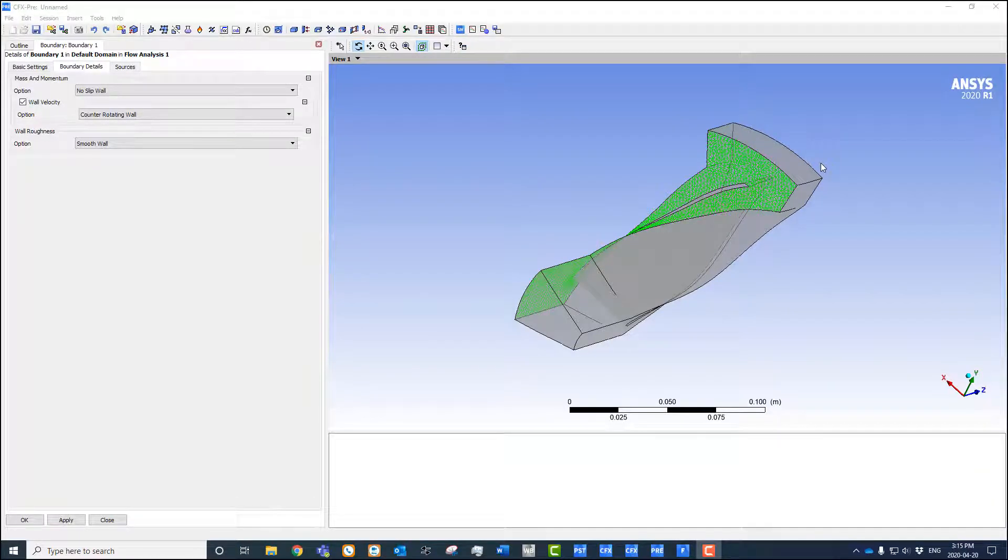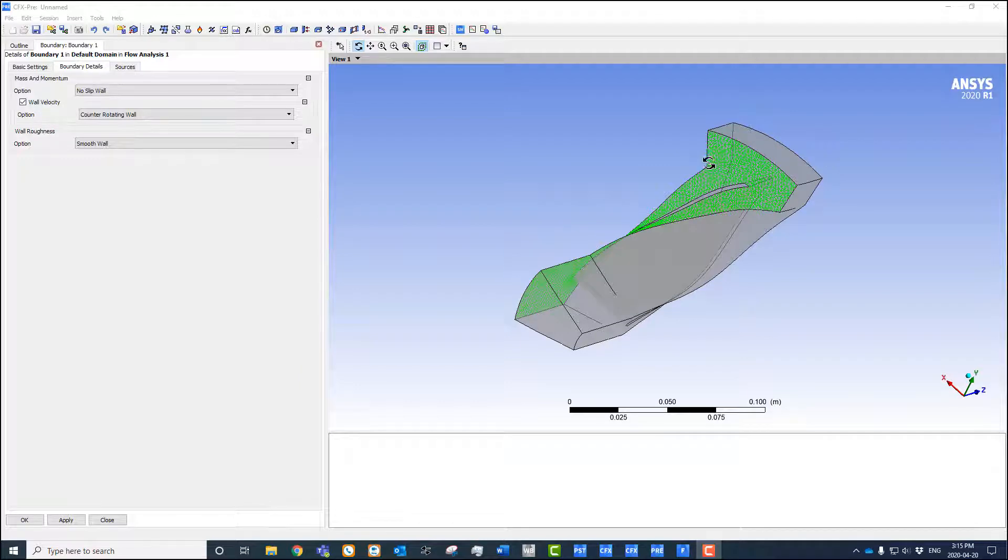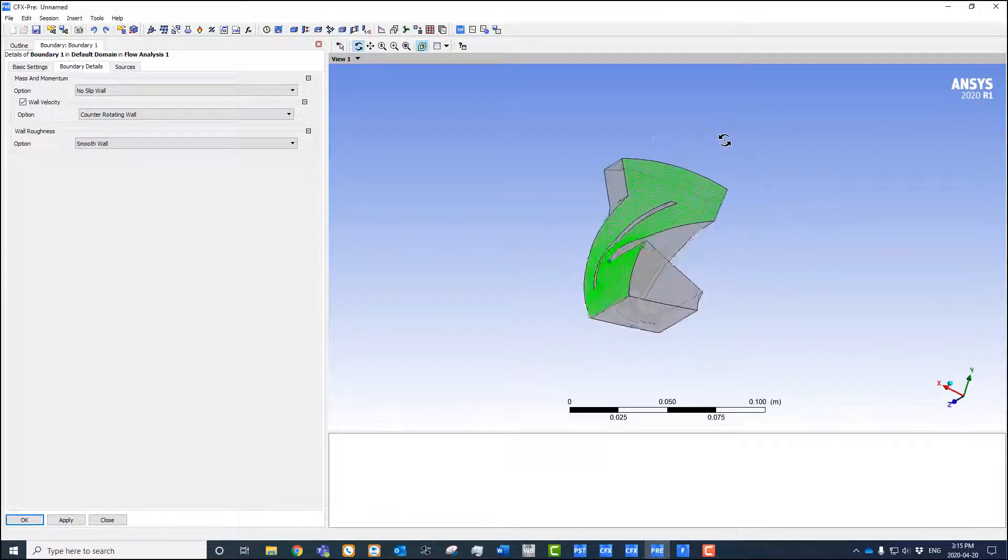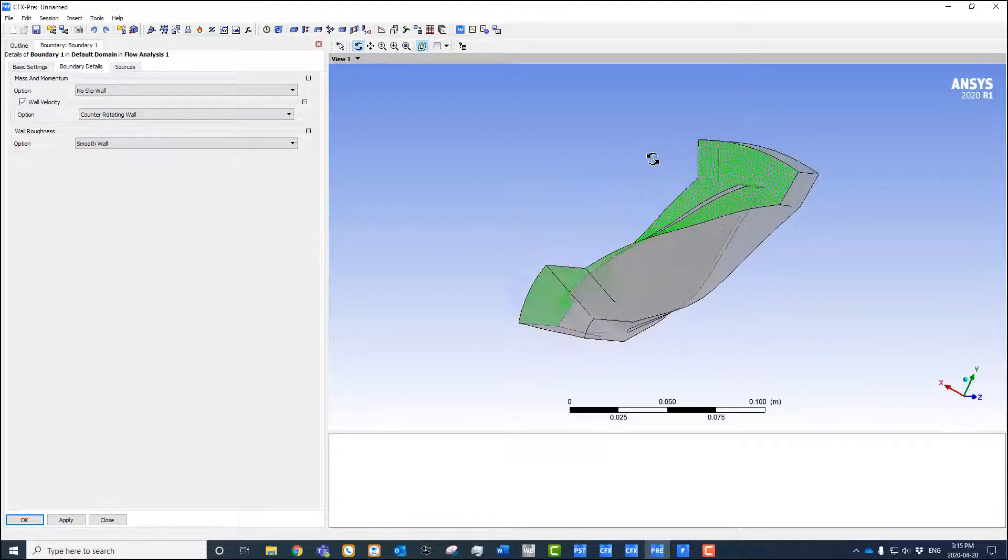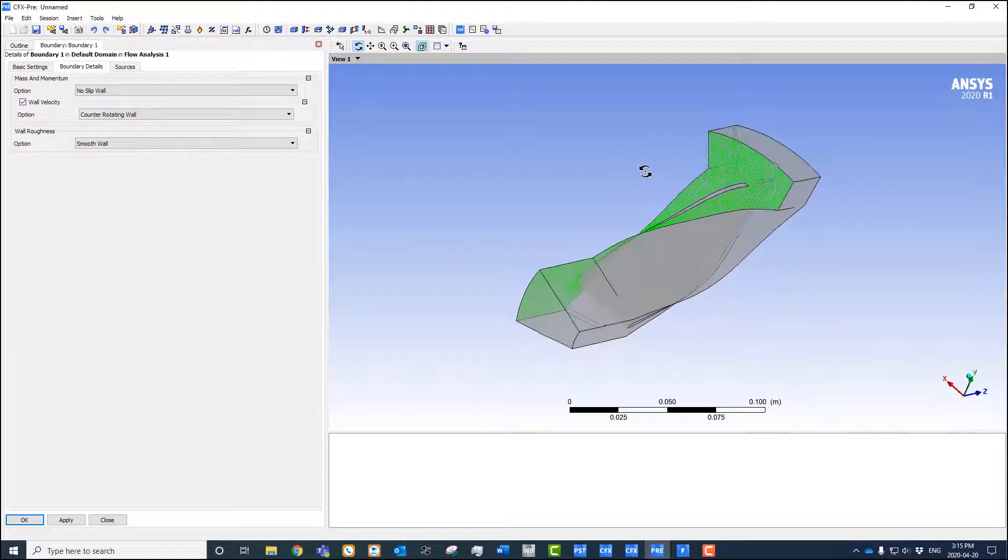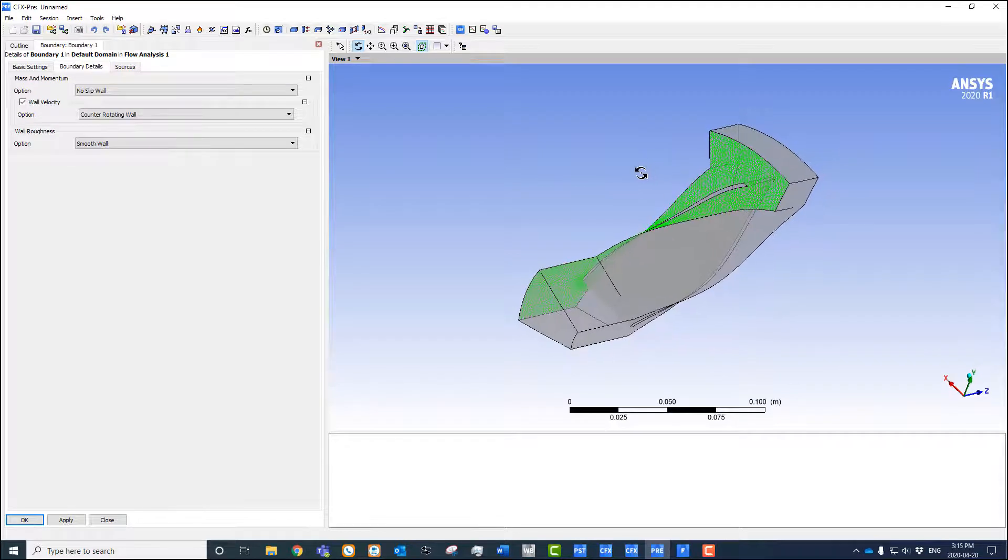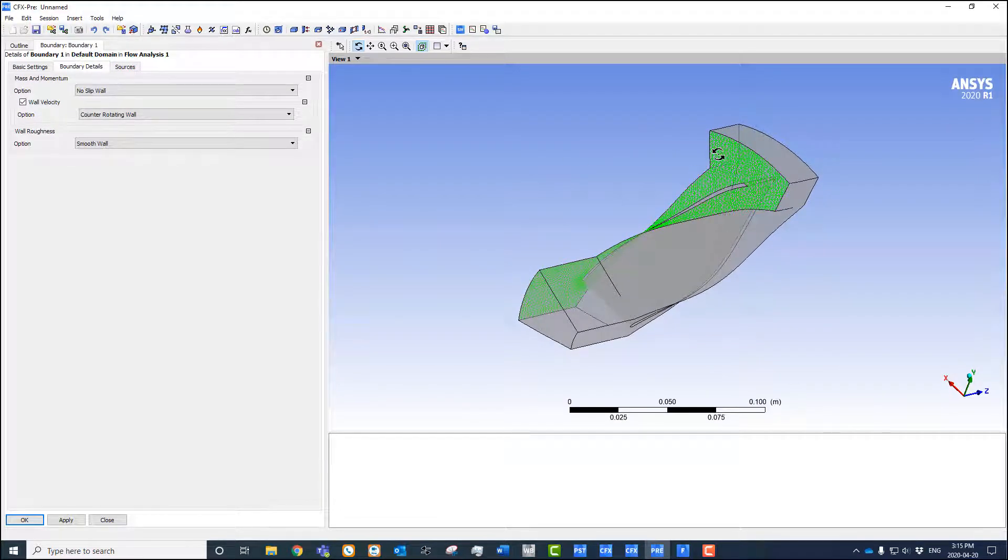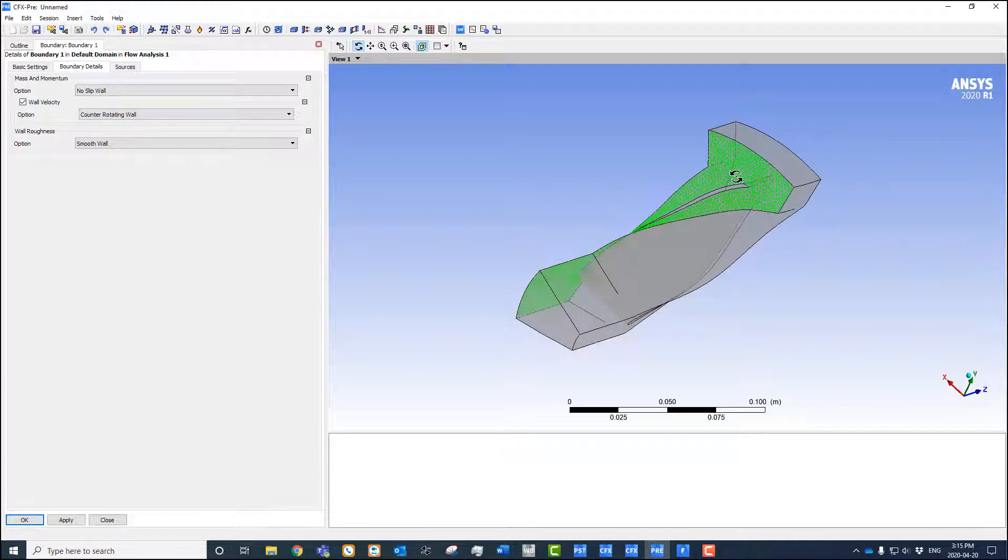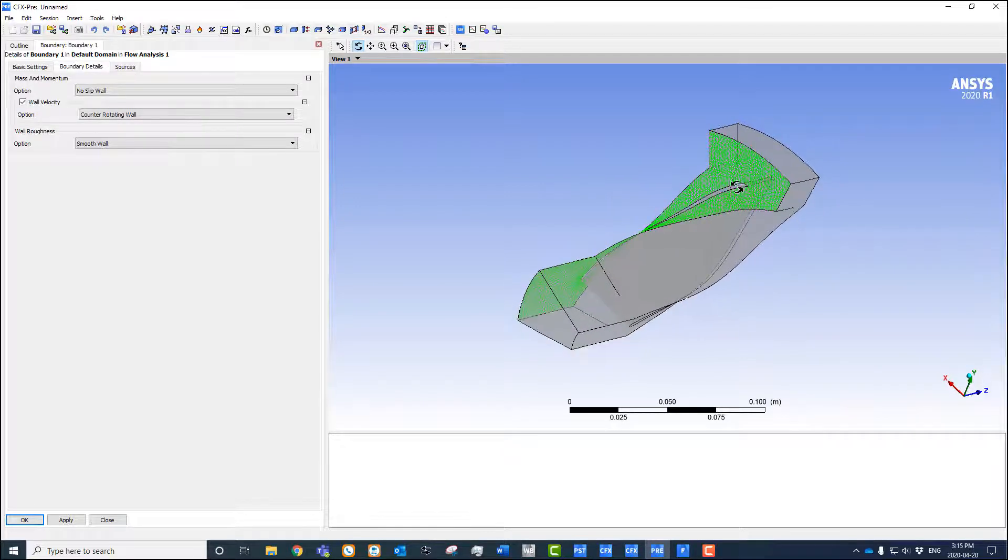This is a quick tips and tricks video on how to set up a counter-rotating wall in Fluent. For users of CFX that are used to doing turbomachinery applications, you know we have this counter-rotating wall which is a wall that's not rotating in the rotating frame when we have a single frame reference.